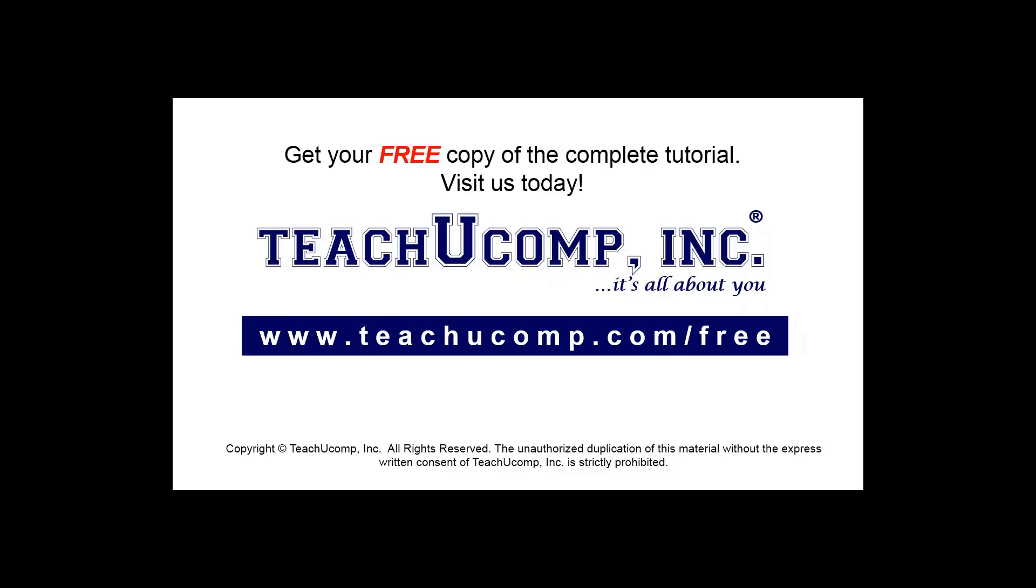Get your free copy of the complete tutorial at www.teachucomp.com/free.